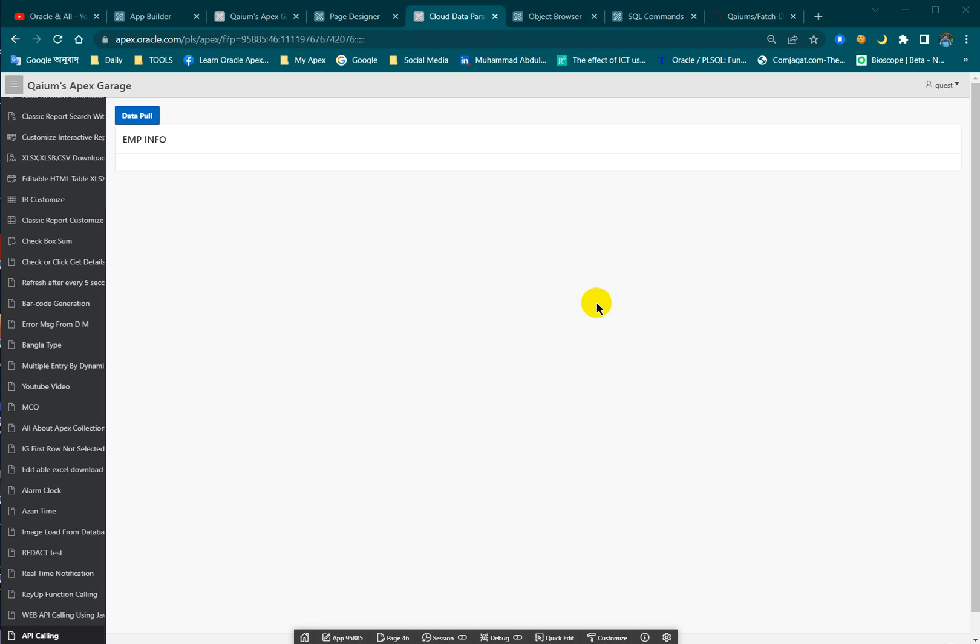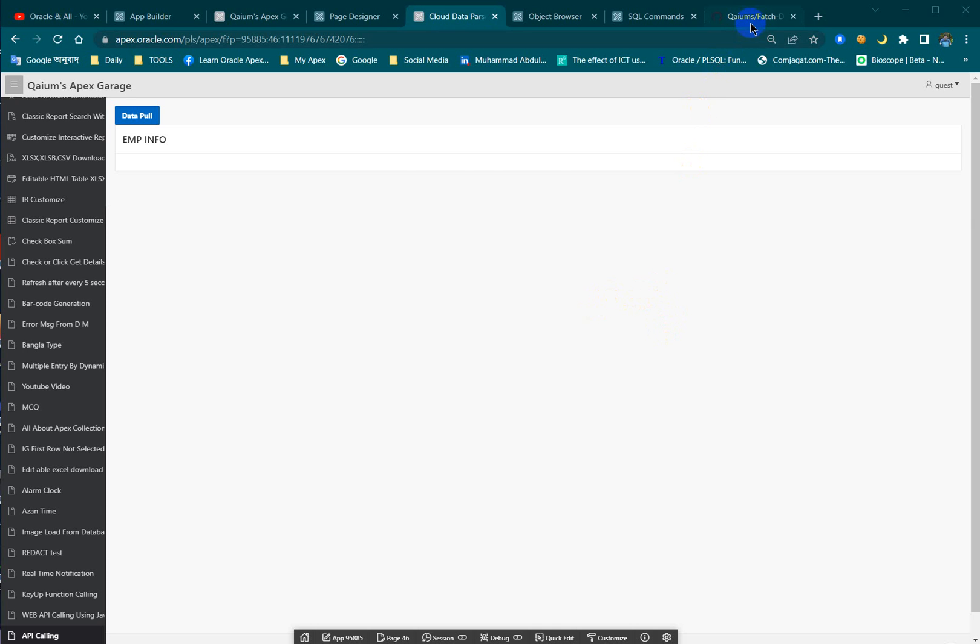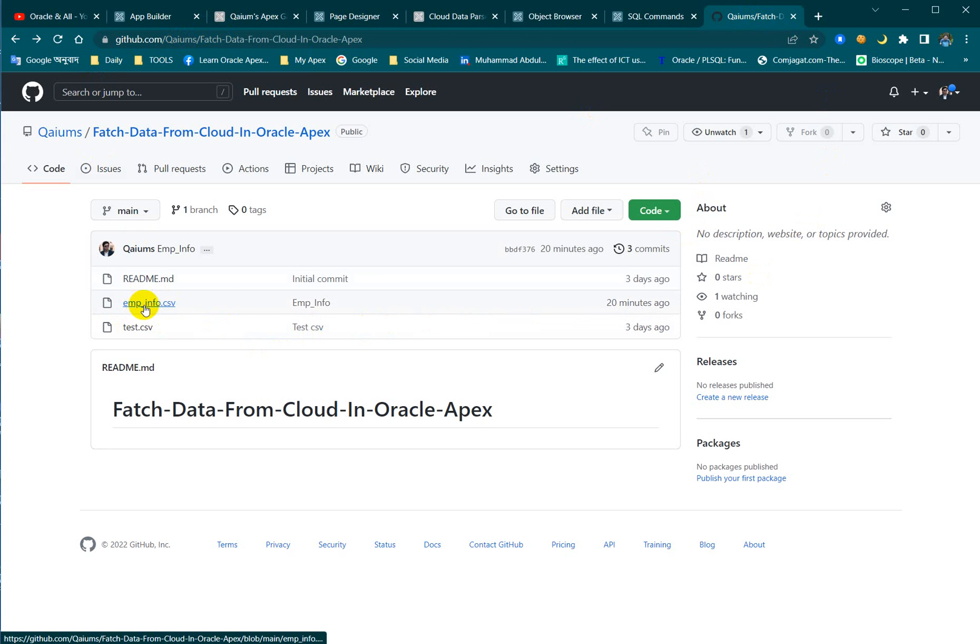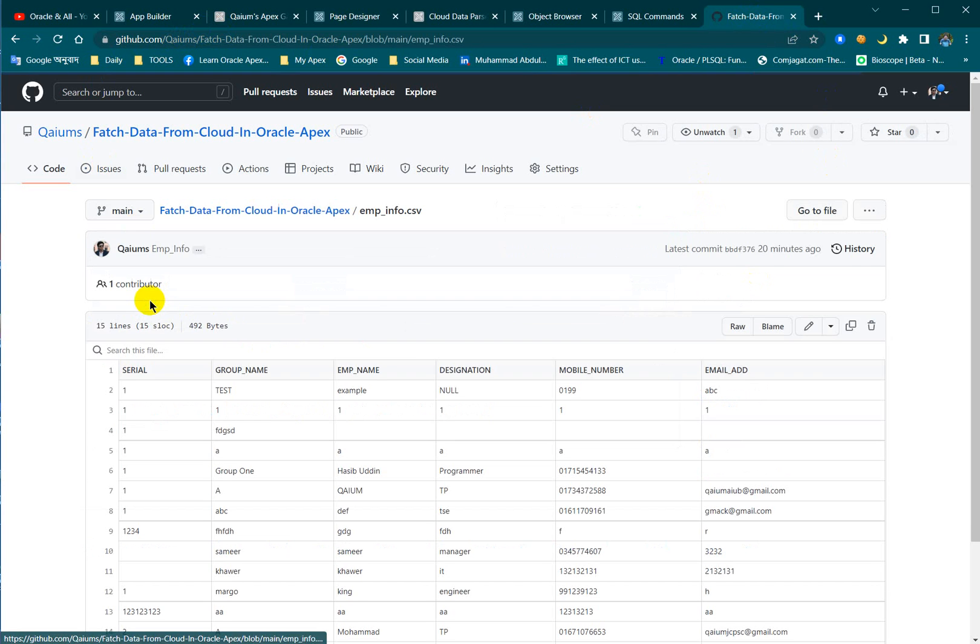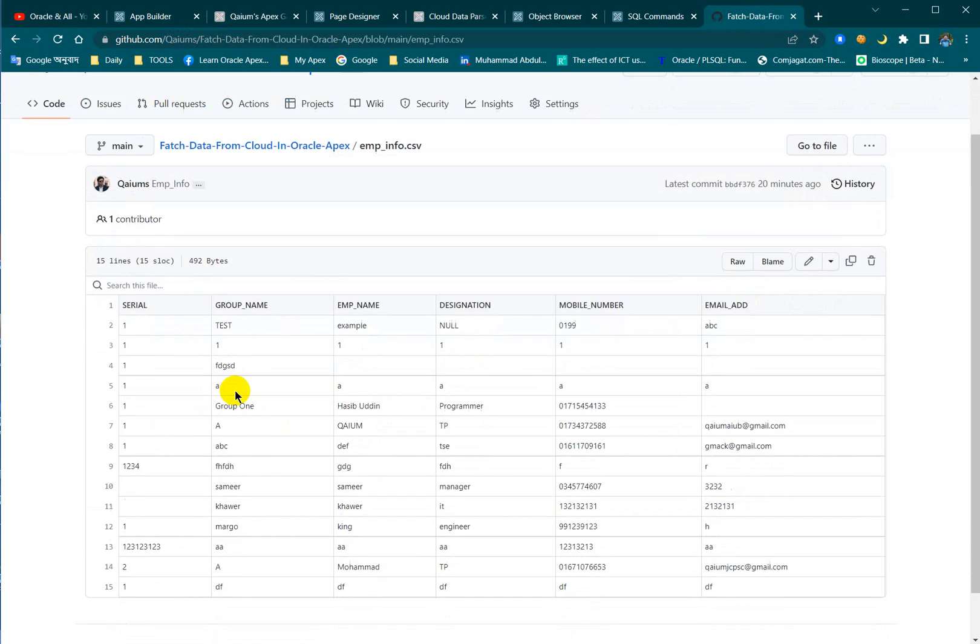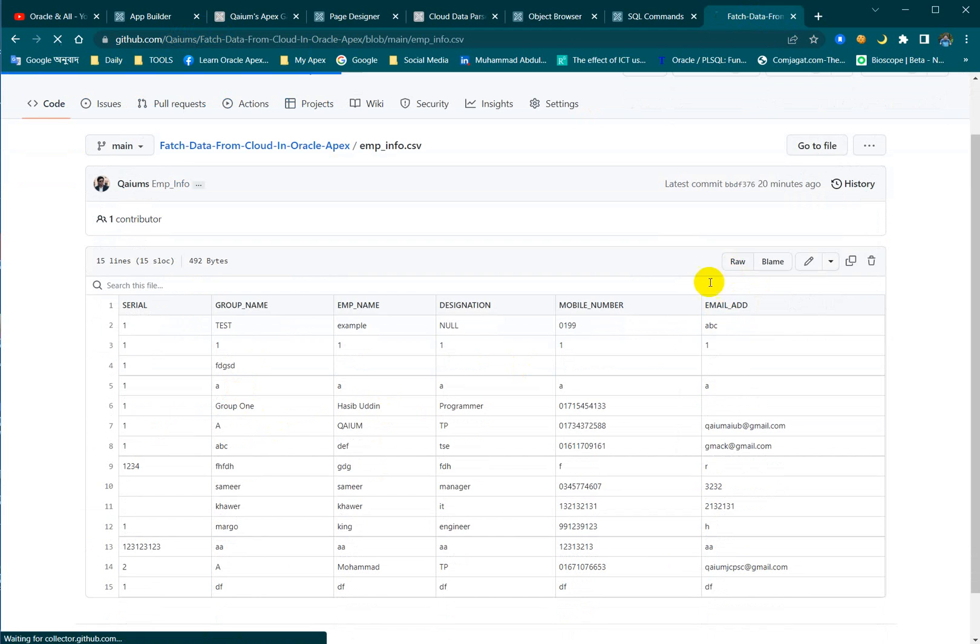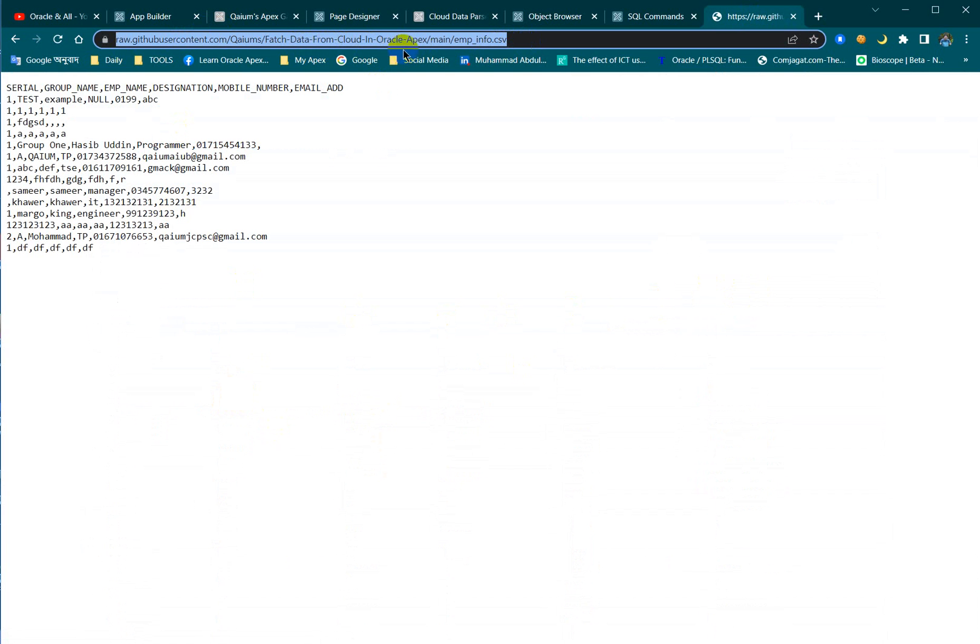You can do this by using the REST services. Here I use my GitHub account and I upload a CSV file over there. I'm going to use the URL, and by using this URL I'm going to download the whole data into my emp_info table.